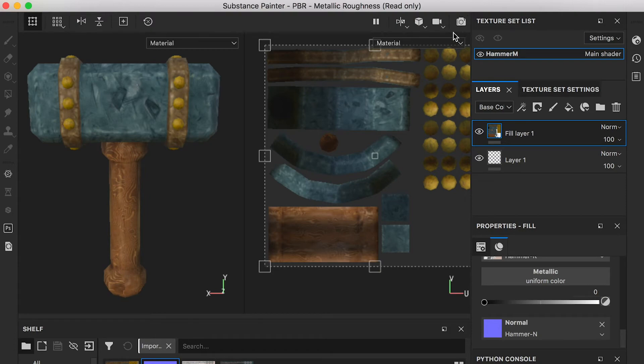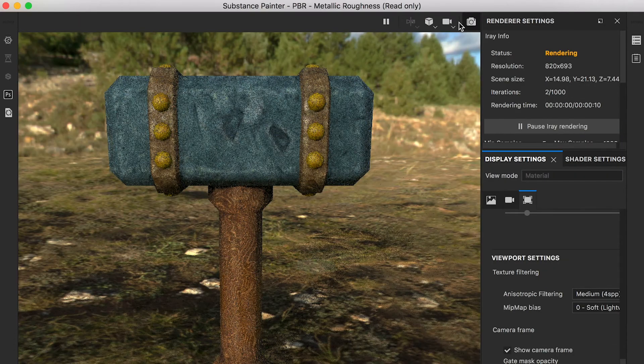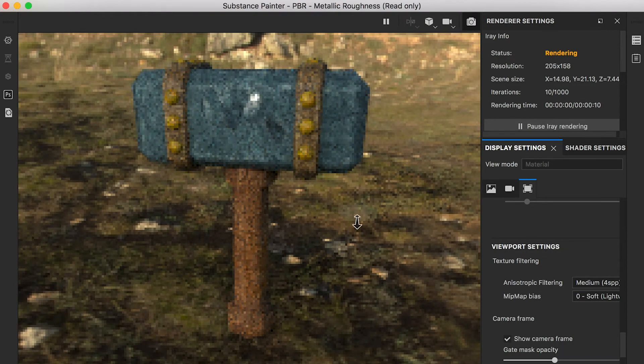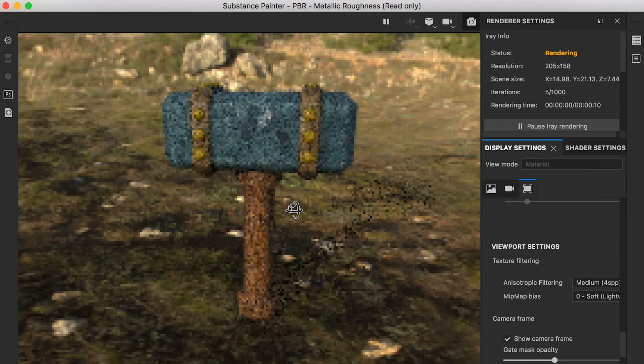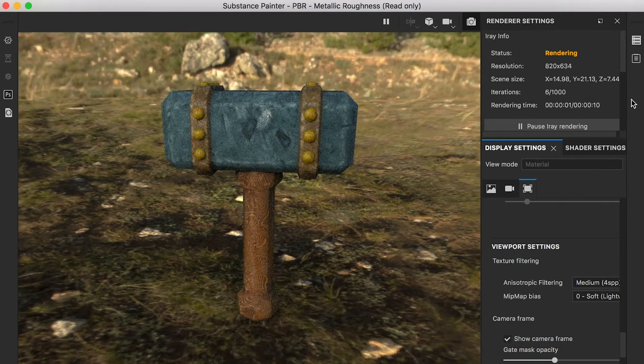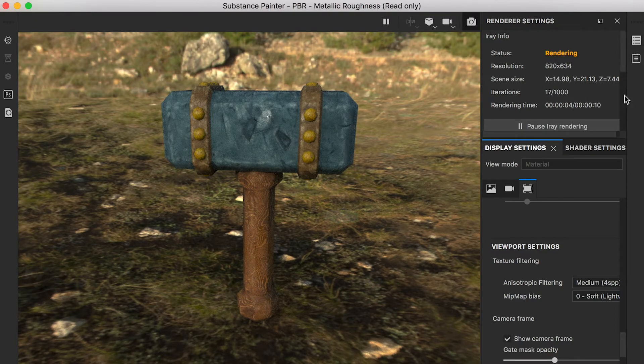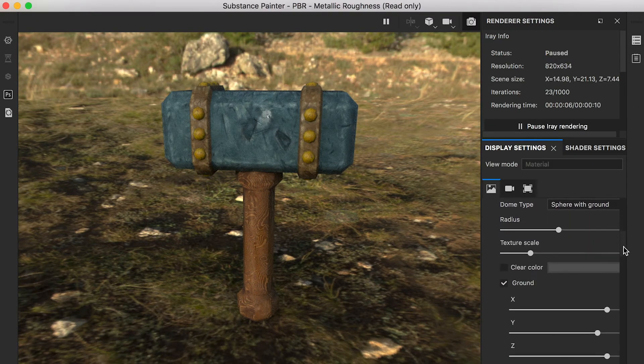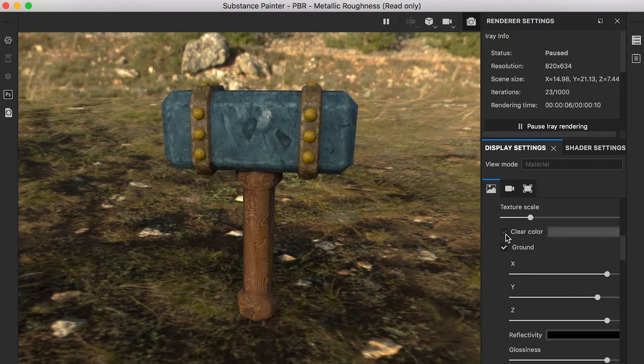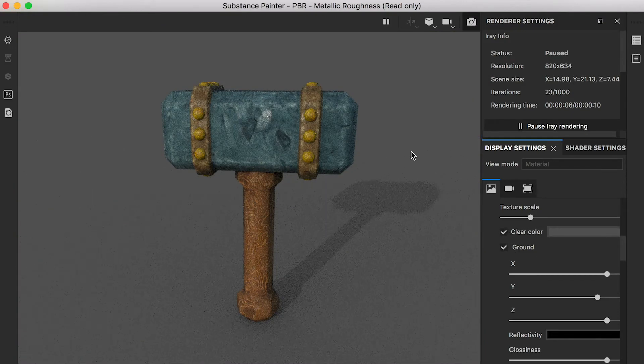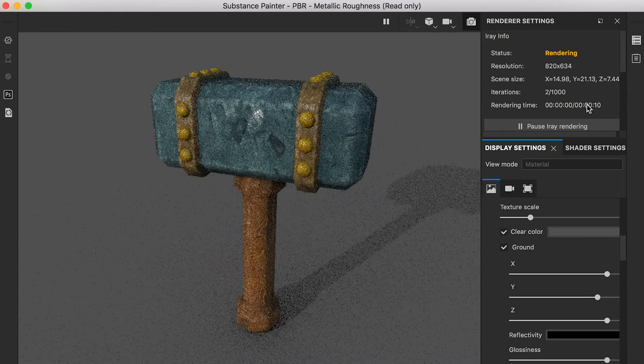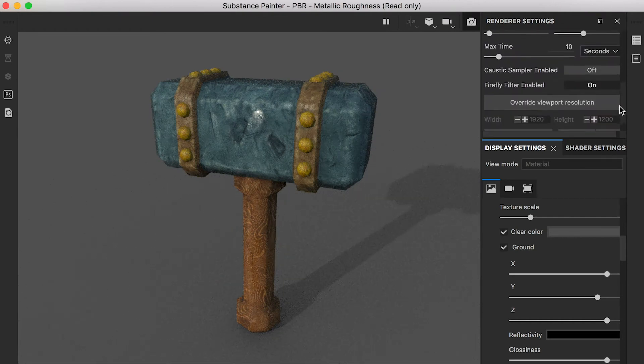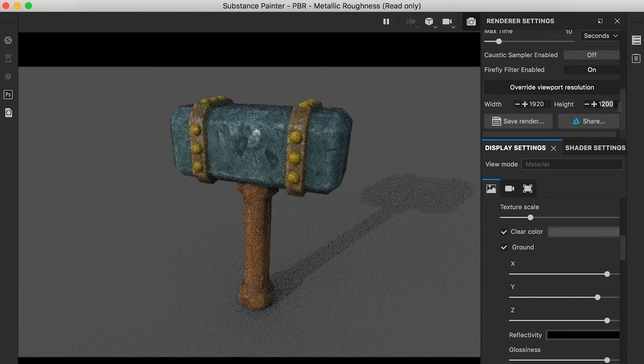Click on the camera icon for rendering. You can use a solid color as the background and check off ground to disable the shadow. You may change the image dimensions.